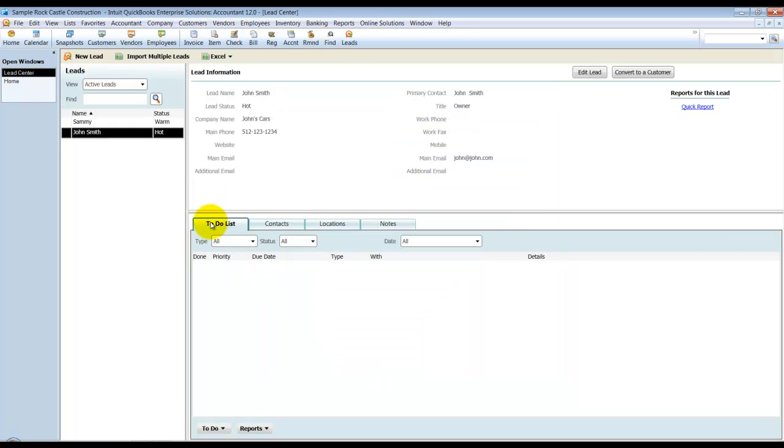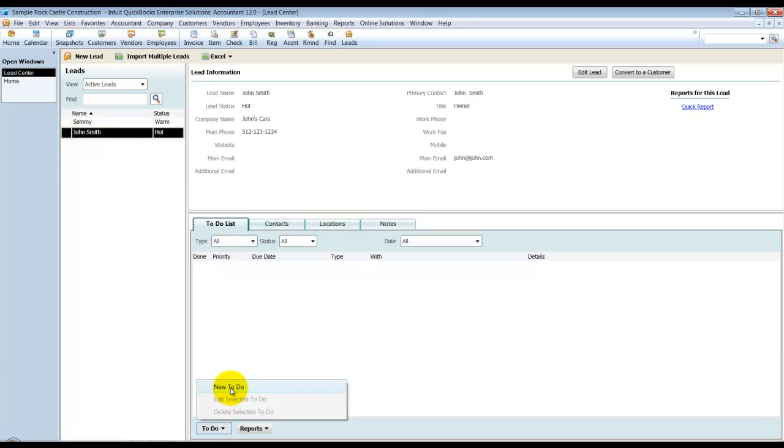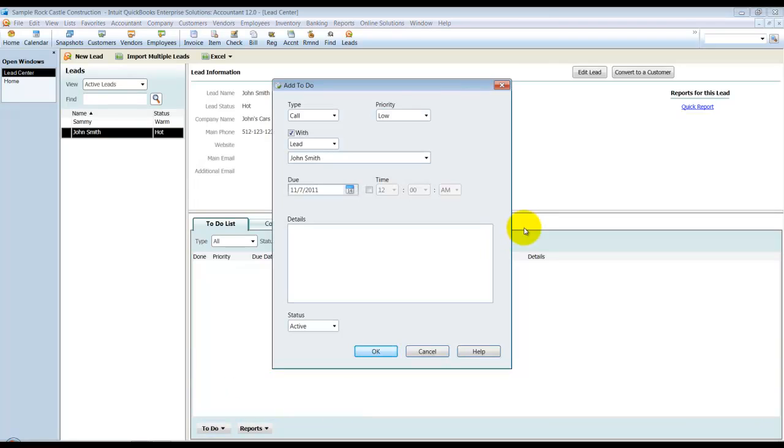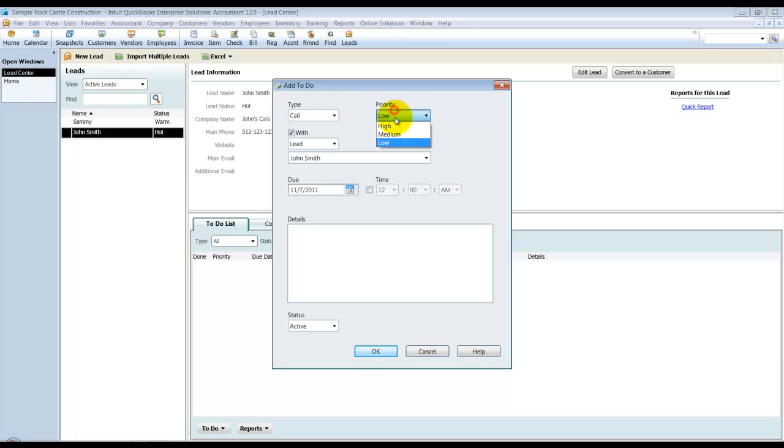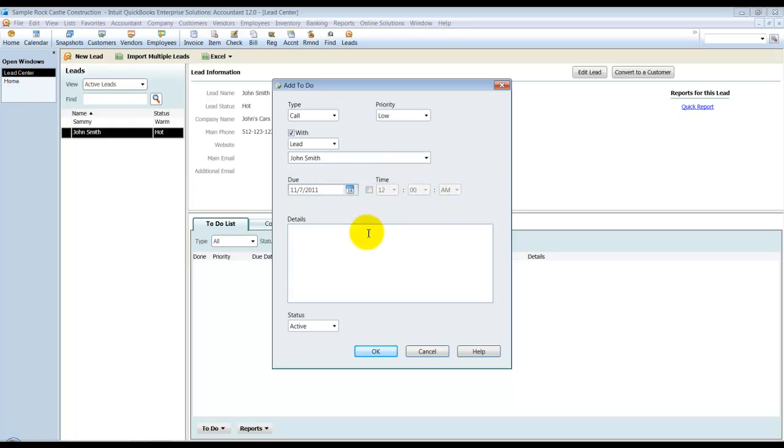I can add to-dos that are specific for John Smith. So I can go down here and say new to-do. Notice that it pre-fills in a call, but I can say I have a meeting, an appointment, a task. But we'll keep it as a call. And there might be a low, medium, high priority. Call with the lead John Smith. When is it due by? I can change the time and date.